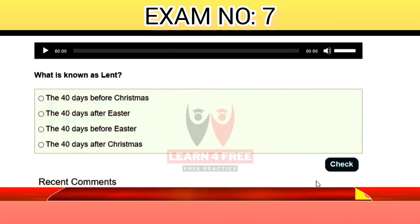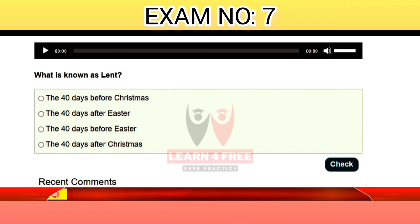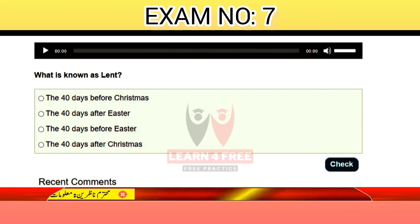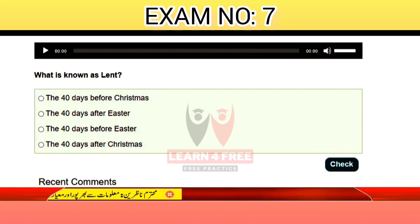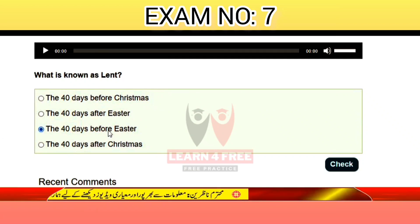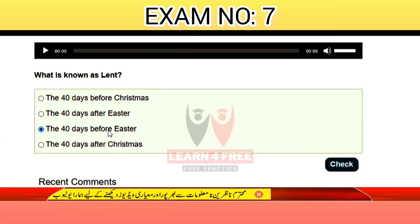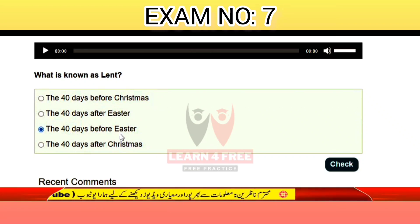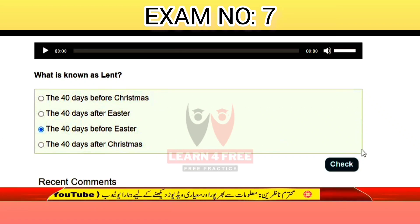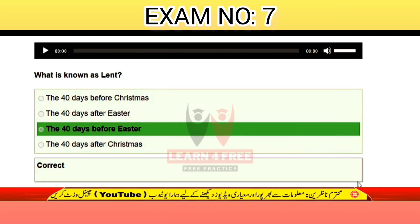Question number twenty-three: what is known as Lent? The 40 days before Christmas, 40 days after Easter, 40 days before Easter, or the 40 days after Christmas? The correct answer is C: 40 days before Easter is known as Lent.